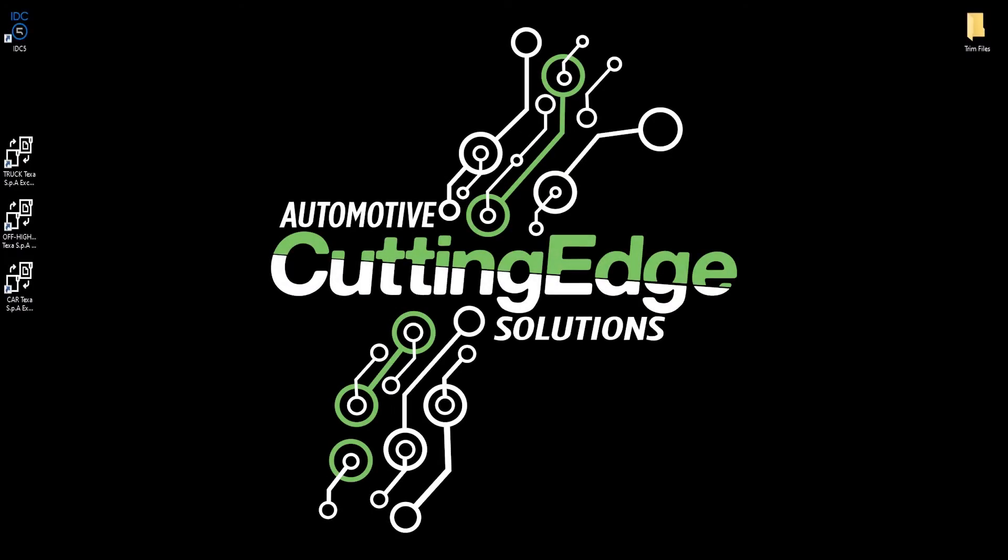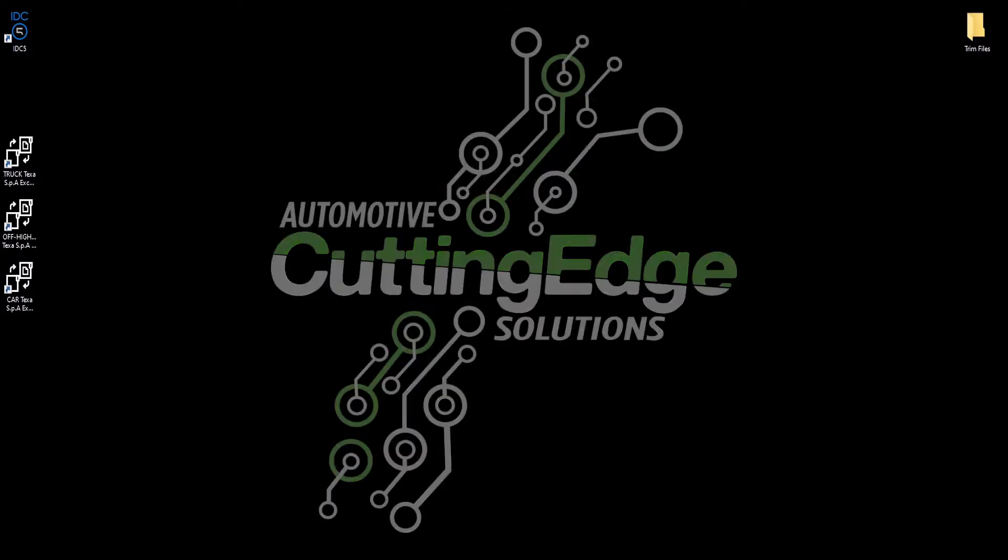Hey guys, this is Connor with Cutting Edge Automotive Solutions. Today we're going to be showing you how easy it is to perform injector coding on a Caterpillar engine that requires trim files, using TEXA's diagnostic software.